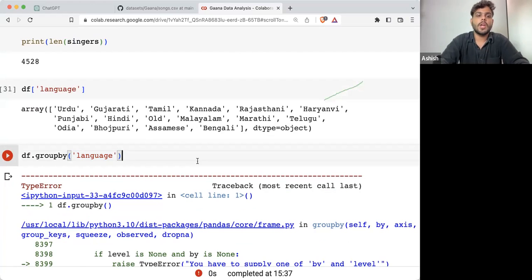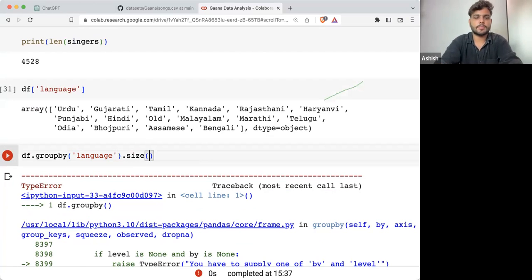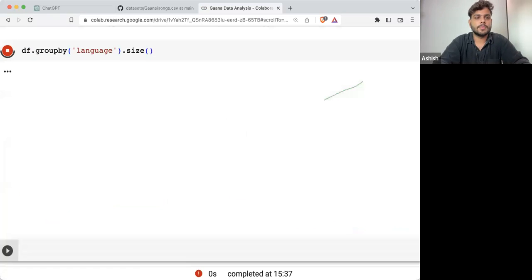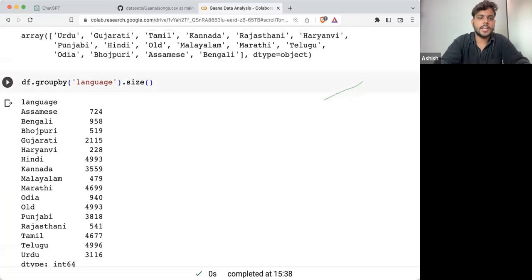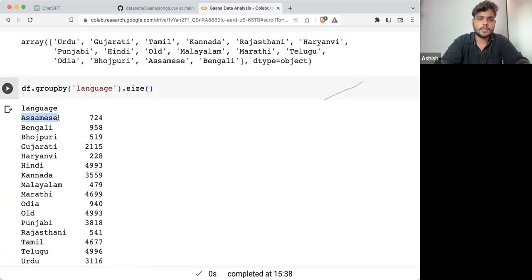Now what I want to do is perform .size(). What this dot size will do is basically return you how many times each entry appears in this column.